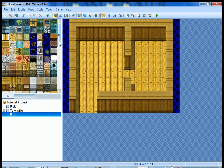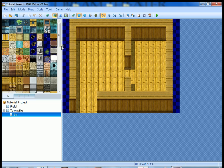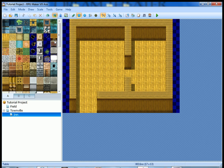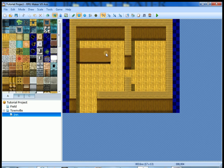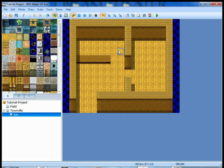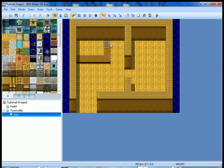Next we're gonna add the counter that the innkeeper is going to be standing behind. Your counters are going to be here, these four tiles on the right-hand edge. You can use any of them that you want. I'm gonna use the light brown one. We're gonna go with a basic L shape.